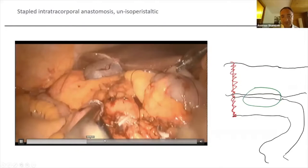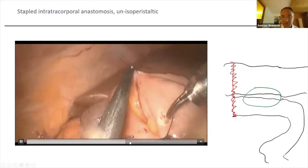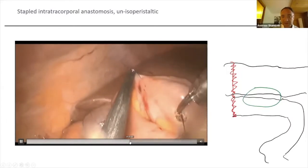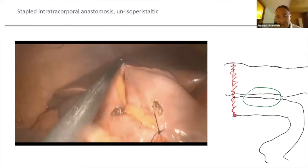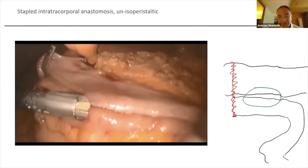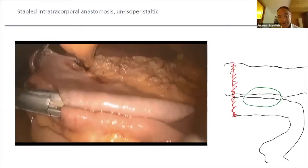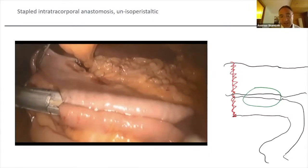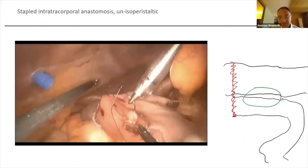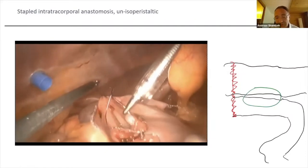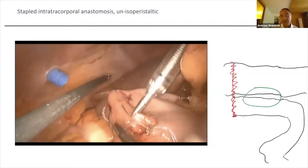You have to plan which side you will bring in the stapler from, because you need a 12mm port on that side. Then you have the stapled anastomosis. You need suture skills — as we showed in our first webinar, suturing is a conditio sine qua non. If you want to do advanced procedures like the right hemicolon laparoscopically, you can also do the closure in a running suture way, also with a V-Loc thread which makes it a little more easy.